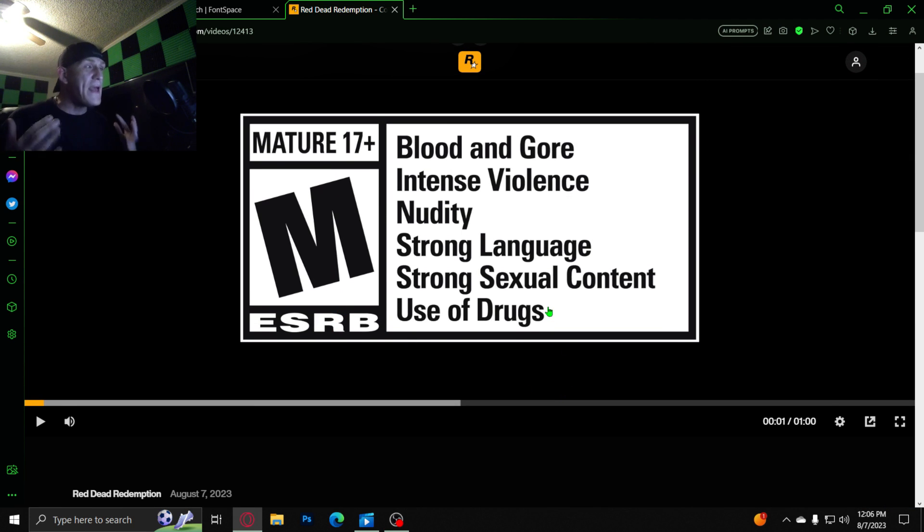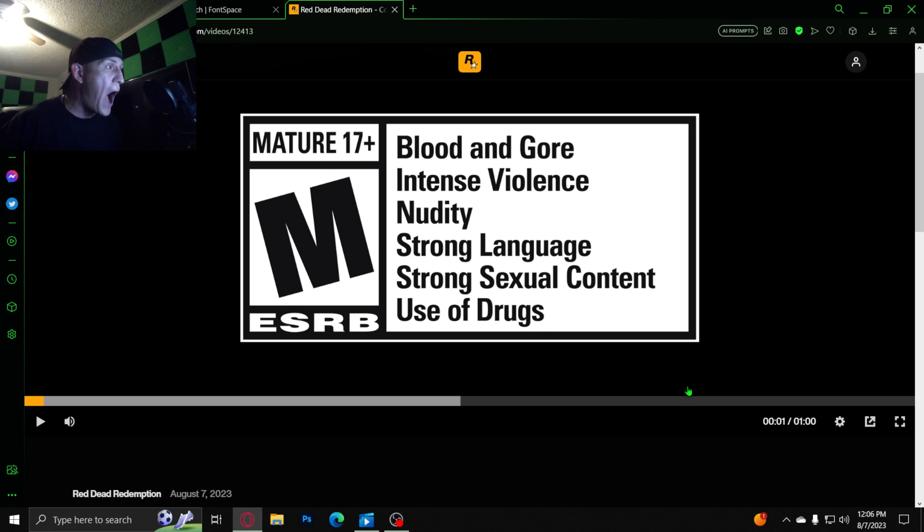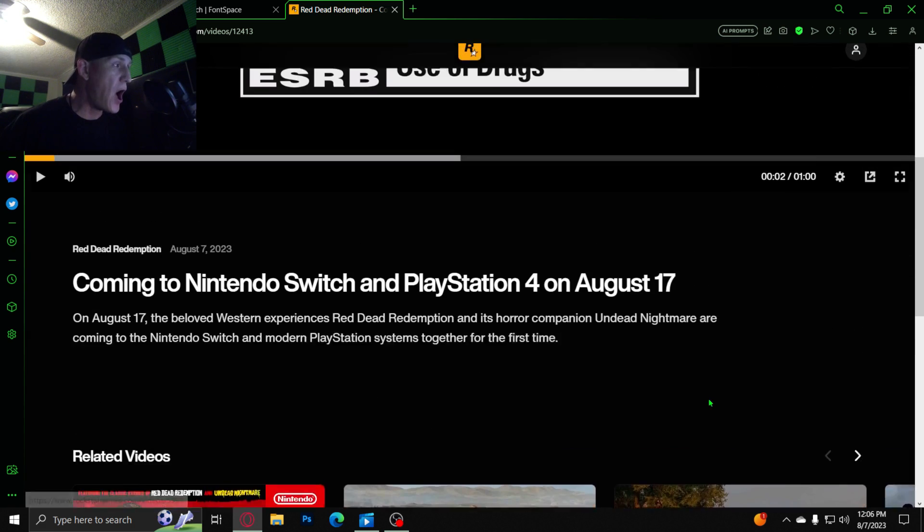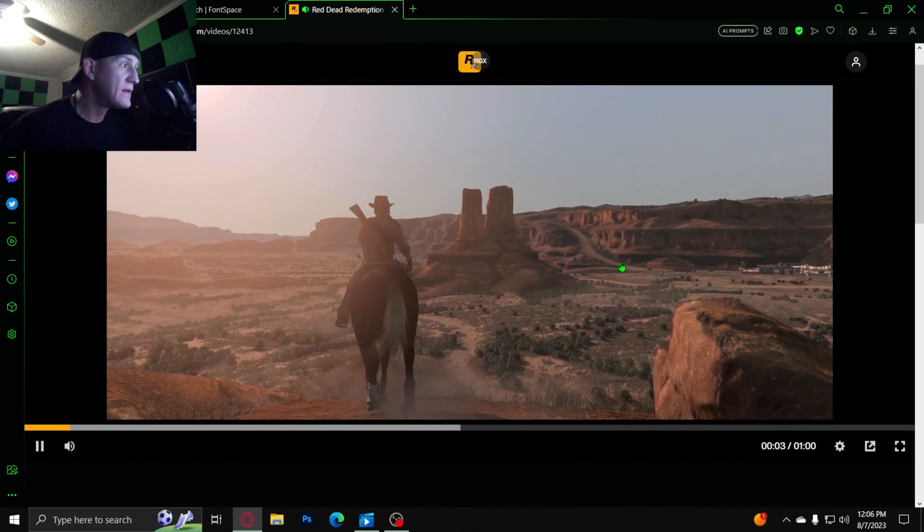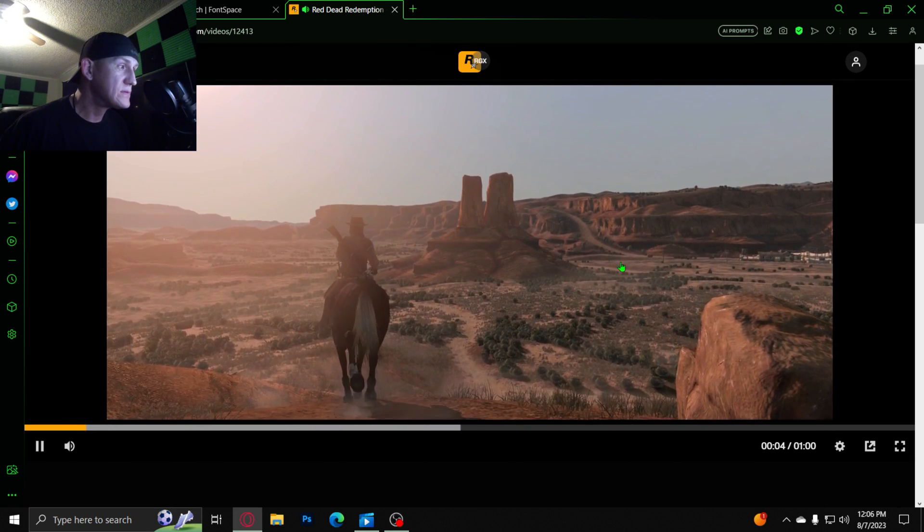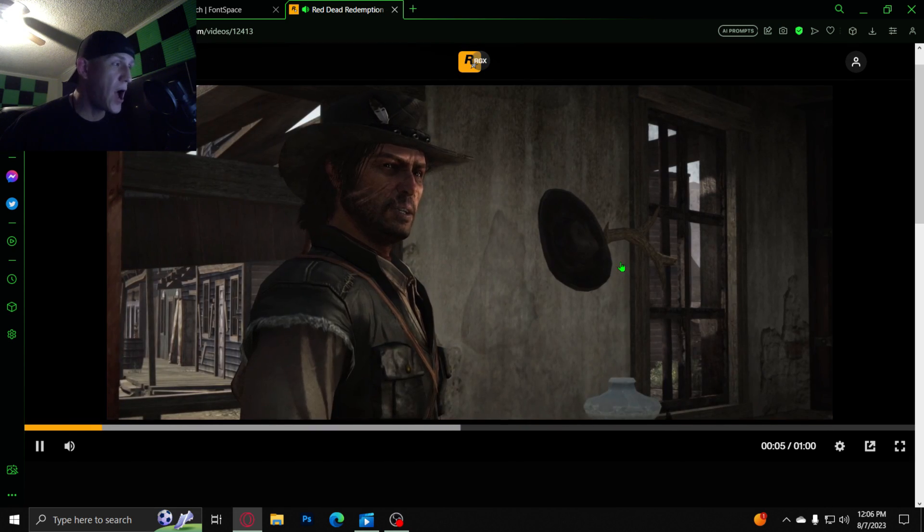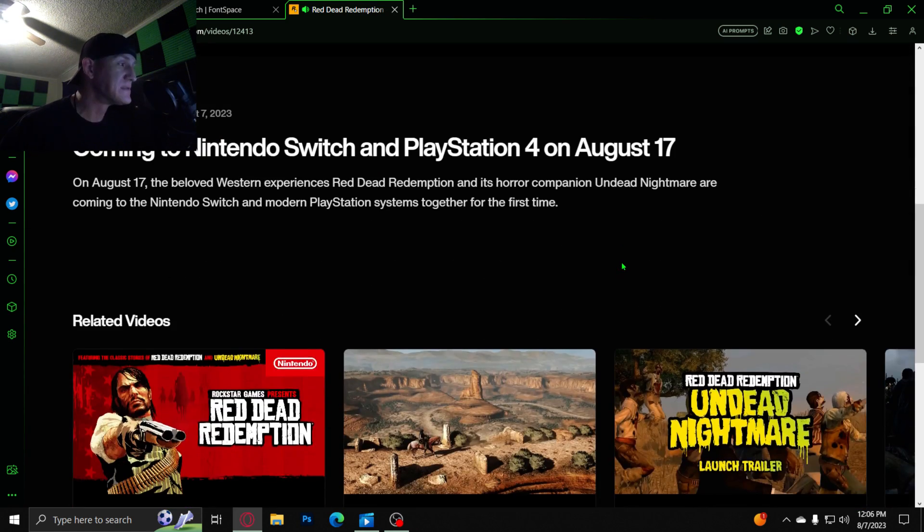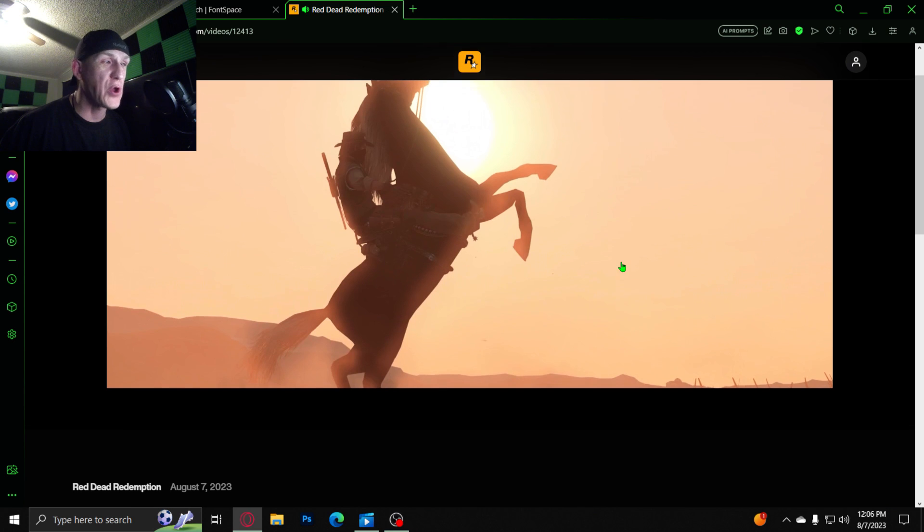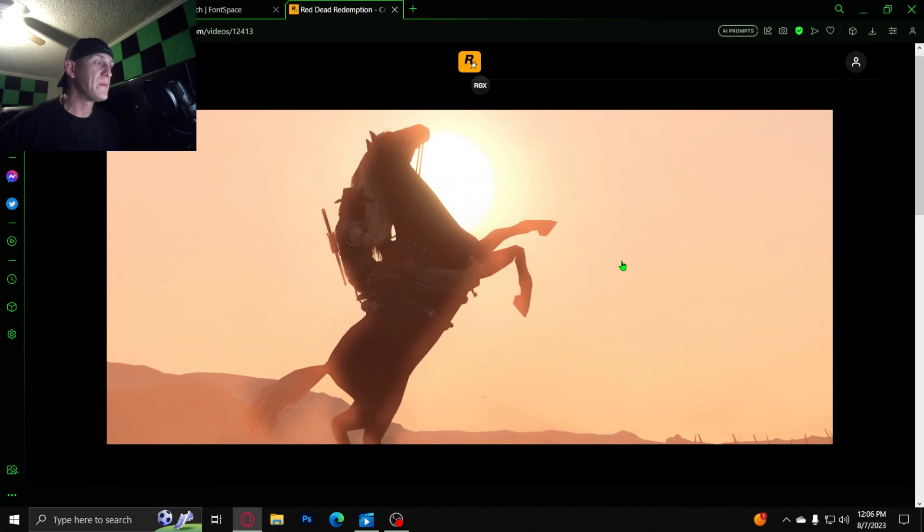Why didn't they just remaster it? Why? Oh, I'm John Marston. My name is John Marston. Dude, this is stupid. Why would you do this?